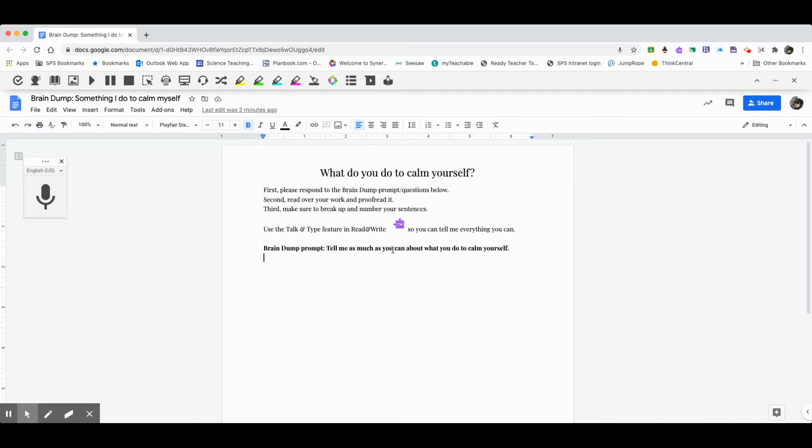And the purple one is the Read and Write software, so I'm going to now click on that, and that caused that toolbar to open up. And so in a moment when I start, when I'm ready to talk, I'm going to click on talk and type because I can talk much faster than I can type. And that'll help me get as much down onto the Google Doc as possible. Okay, so here's the prompt, brain dump prompt. Tell me as much as you can about what you do to calm yourself. Okay, so I want to think a second before I actually start. So I kind of organize my thoughts.